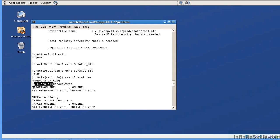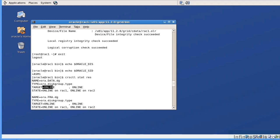Now the target is, do we expect this particular resource to be online or not? The state is what its current state is. So here we can say we expect it to be online for both node one and node two. And its current state is, yes, it is currently online for node one and node two.